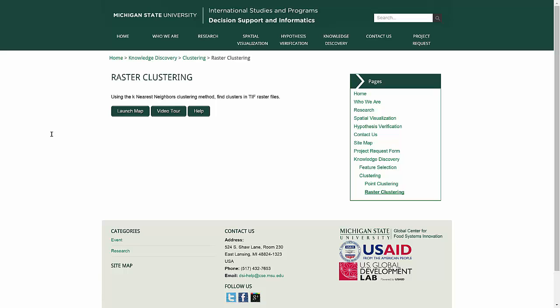Welcome to the Decision Support Informatics Help video for the Raster Clustering Application, part of our data mining suite. The Raster Clustering Application allows you to use the k-nearest neighbors method to find clusters within raster files.